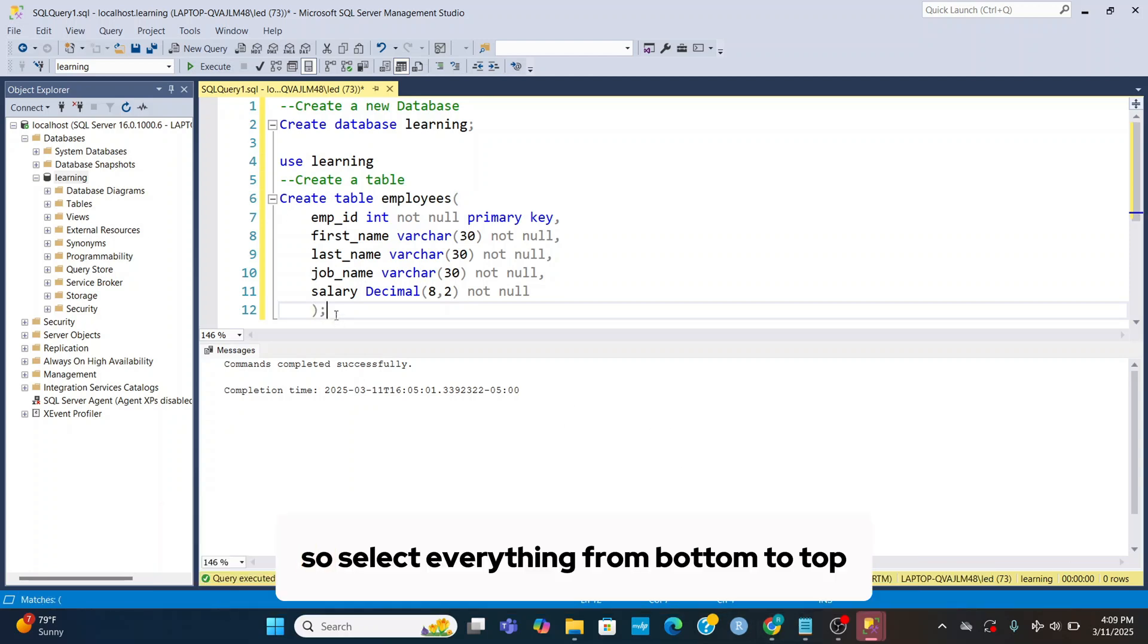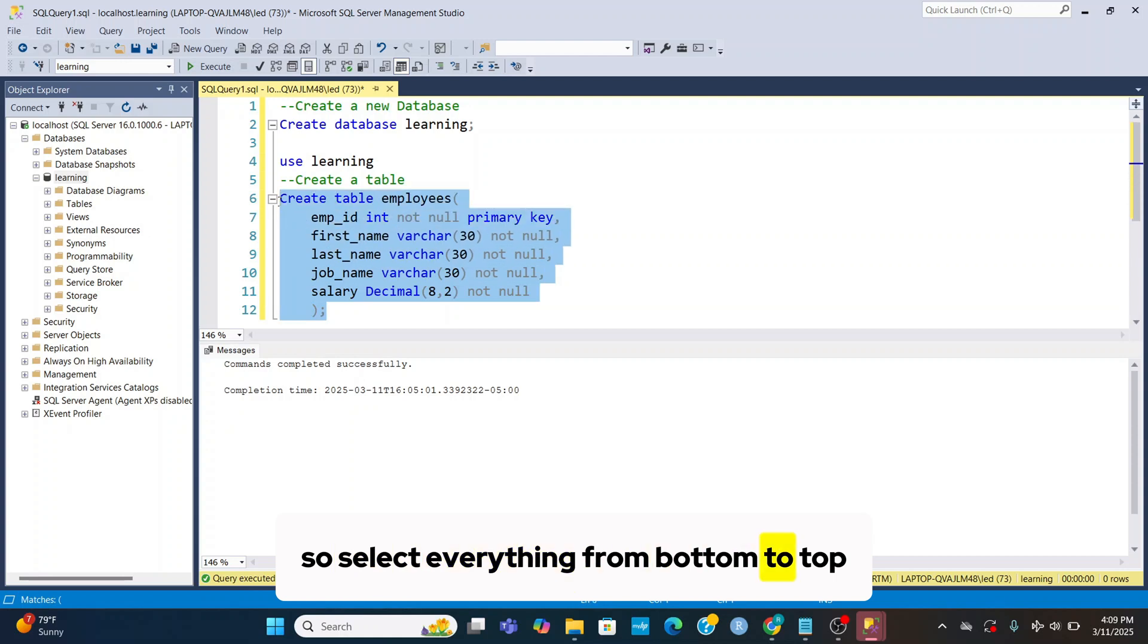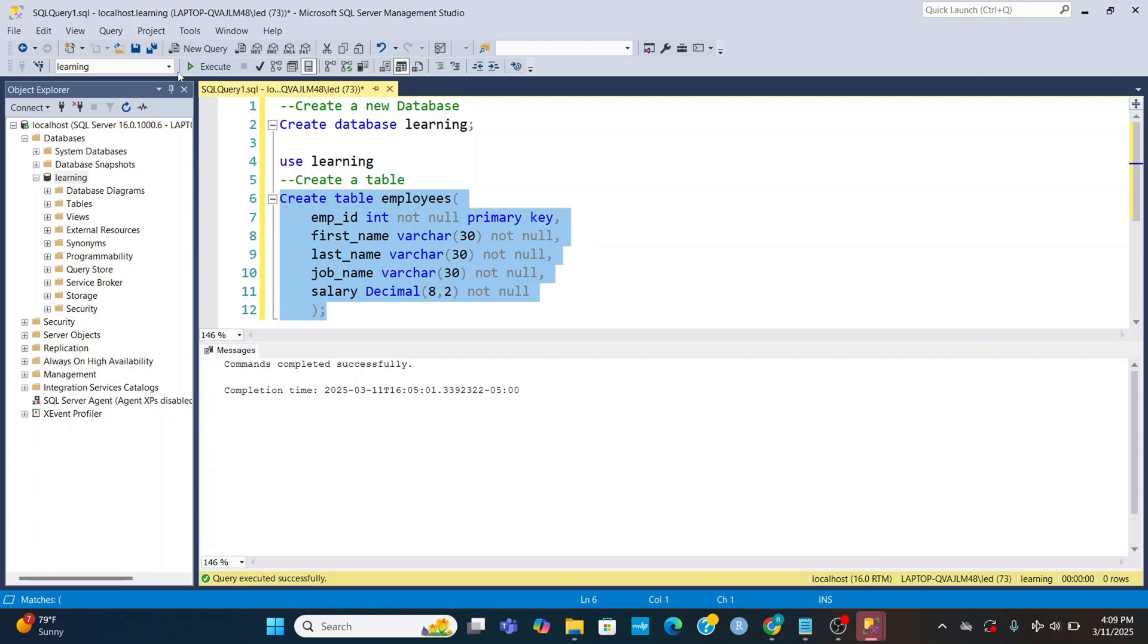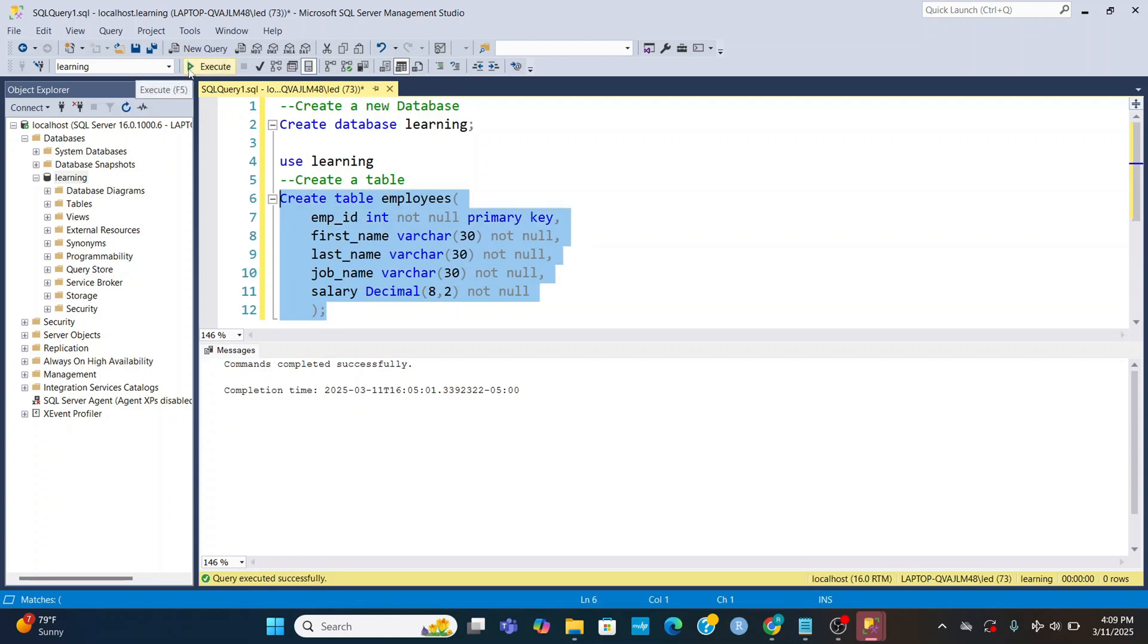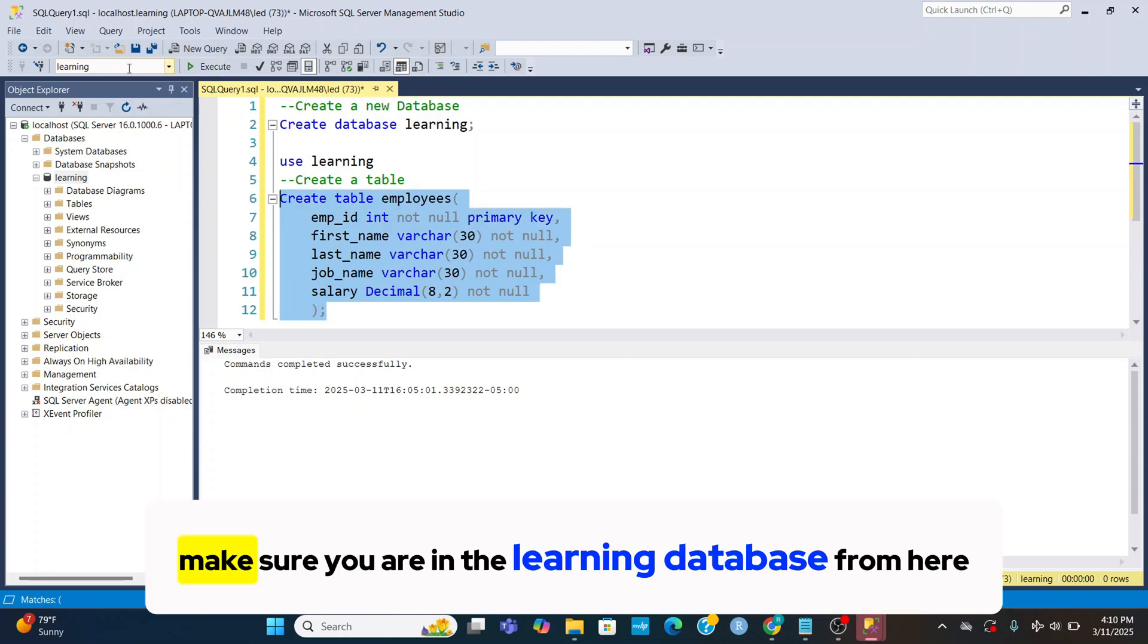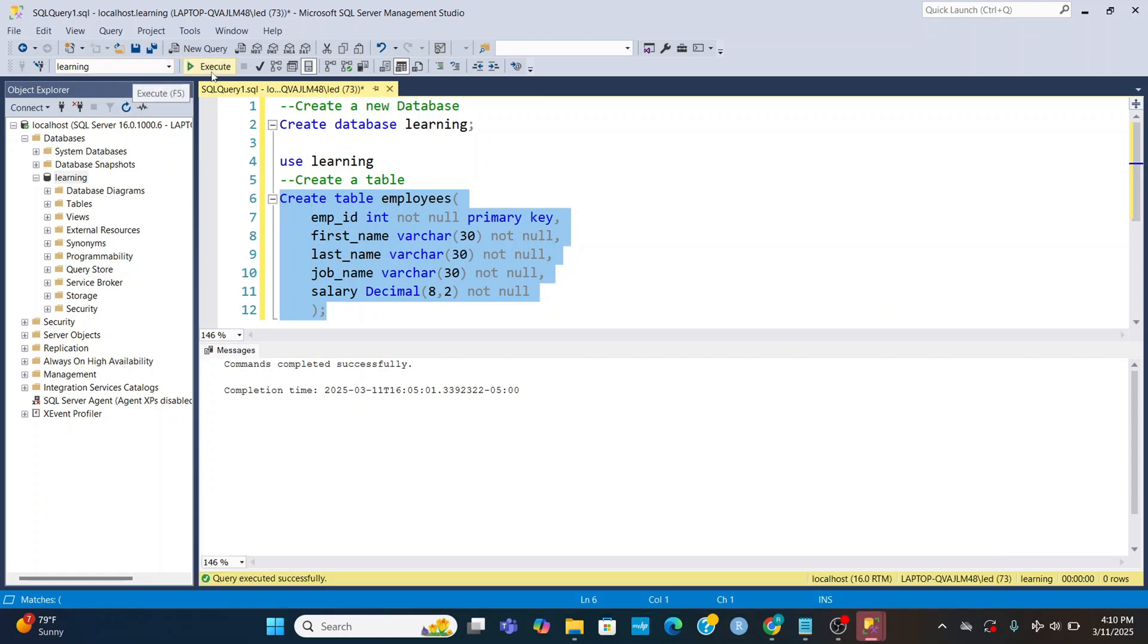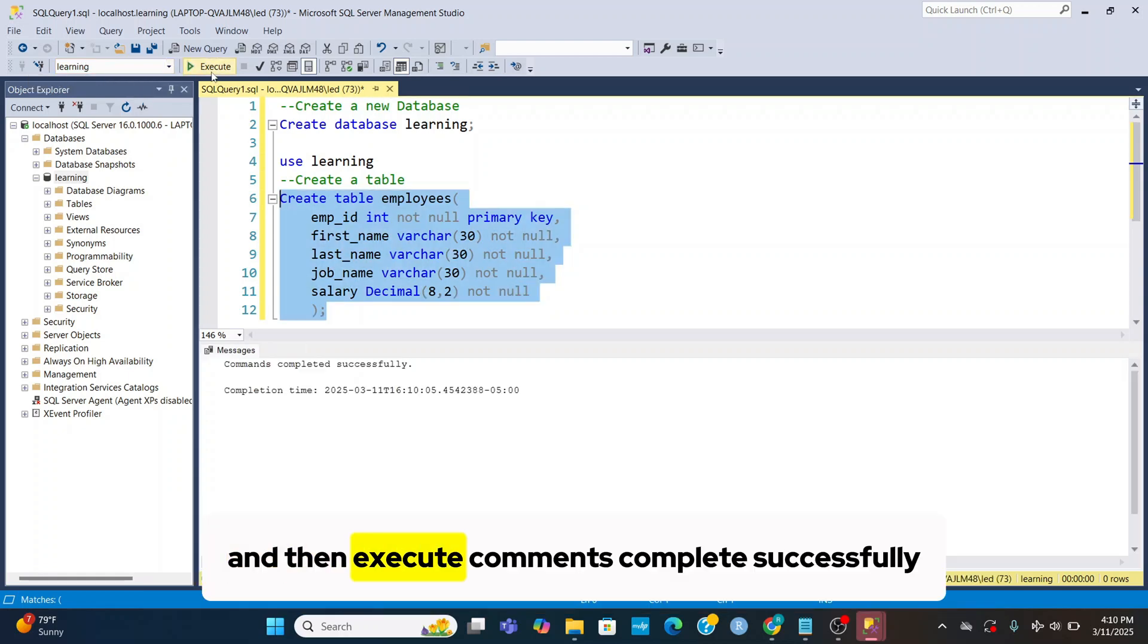So select everything from bottom to top and then go here and execute. Make sure you are in the learning database from here. And then execute, comments complete successfully.